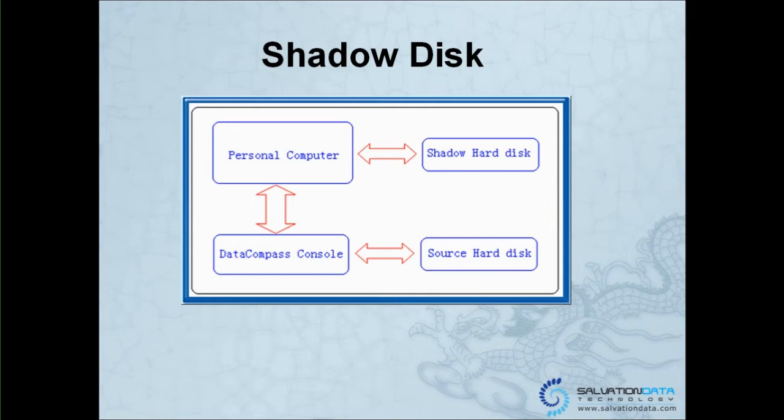The Shadow Disk is connected to your PC, while the Source Disk connects to your DC, and the DC connects to your PC as well. The Shadow Disk works to protect the data in the Source Disk.